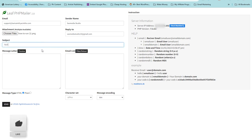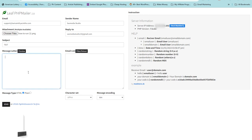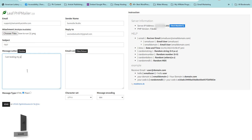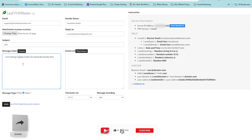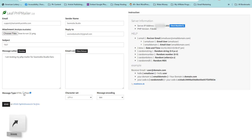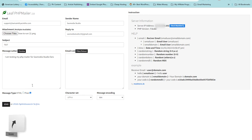Enter the subject of your email — mine is going to be 'Test'. Now you can see the message area where you type the content you want to send. For example: 'I am testing my PHP Mailer for SAS Media Studio fans.' You can write in plain text or you can switch to HTML and write your HTML code there.